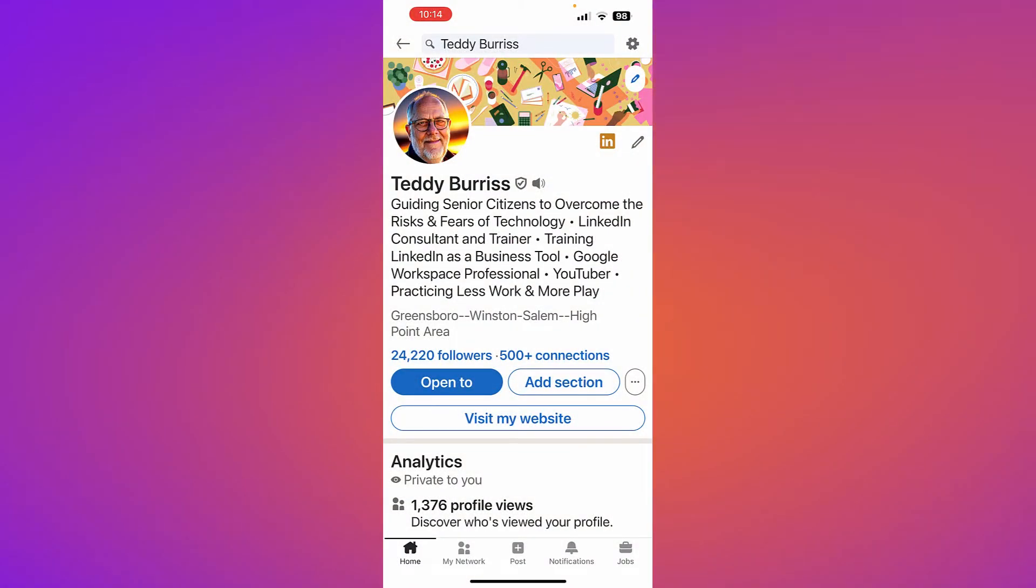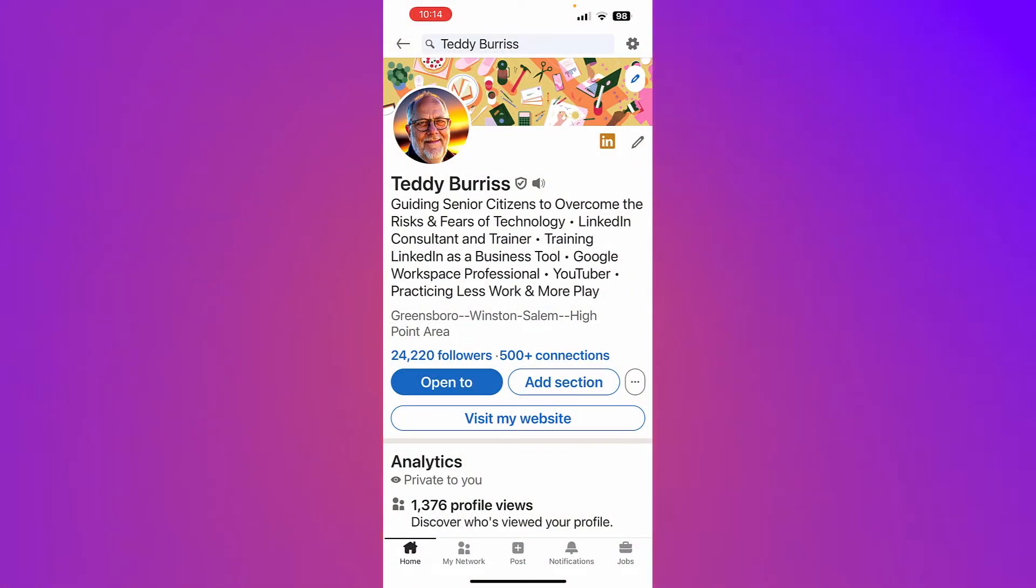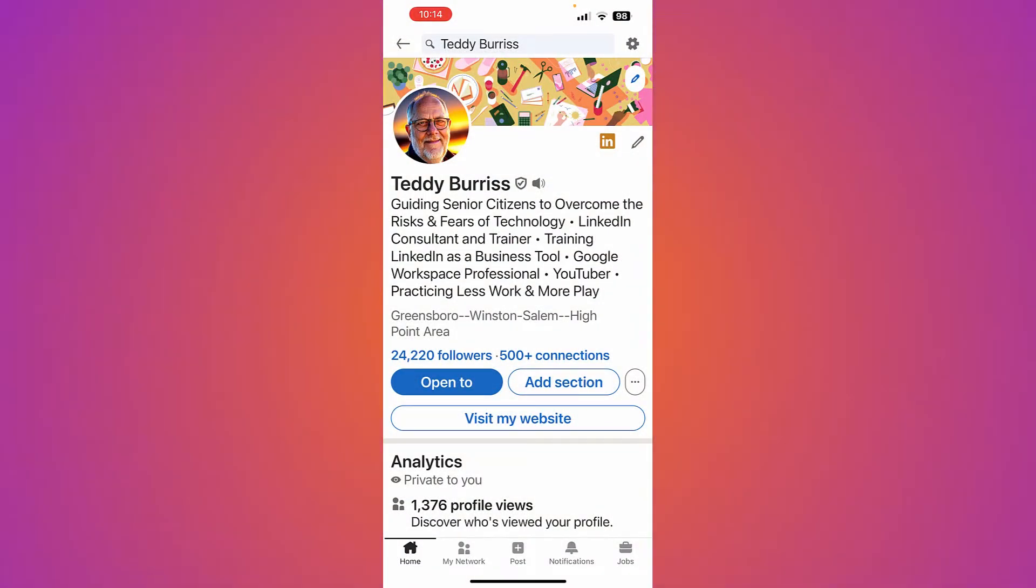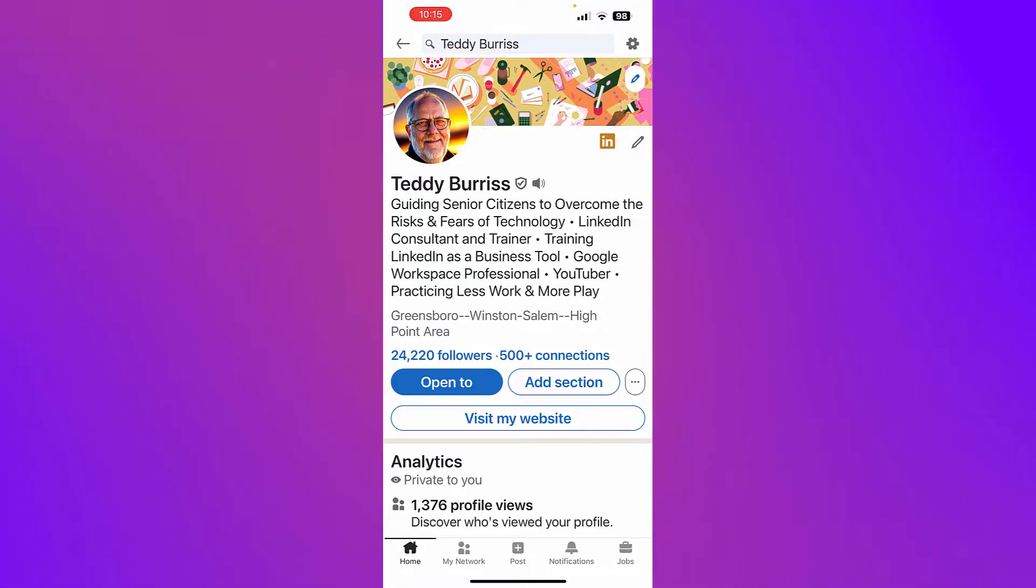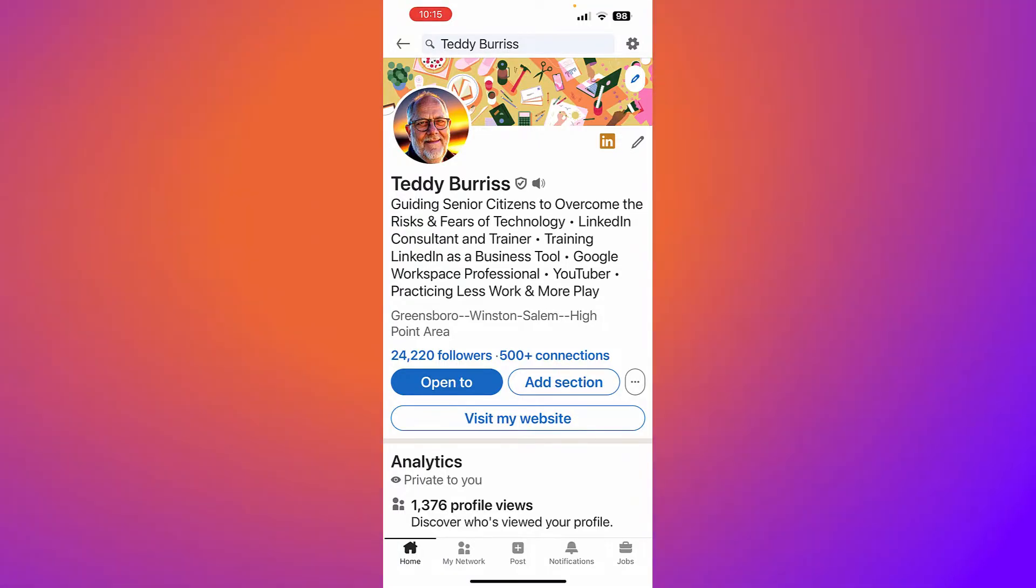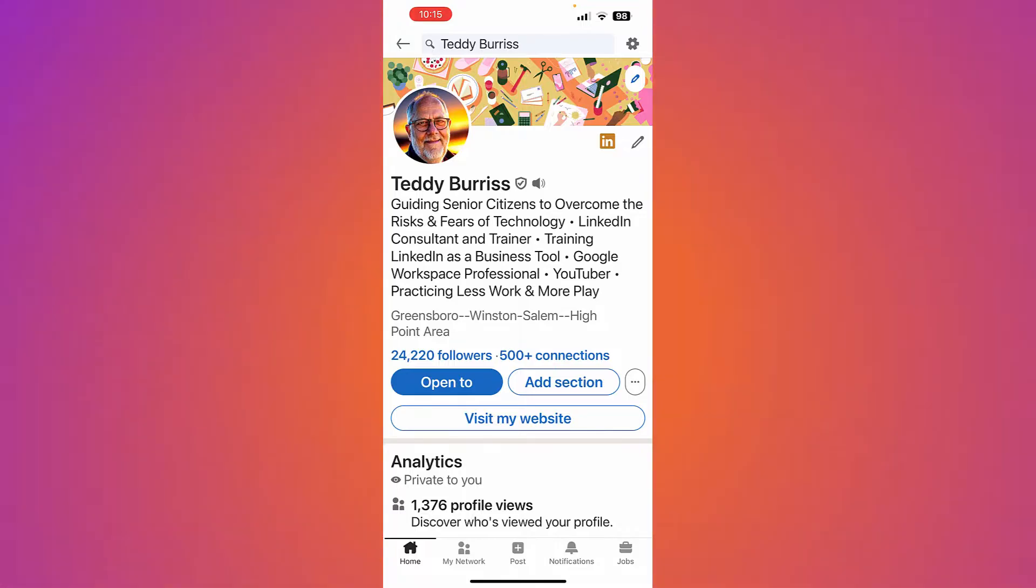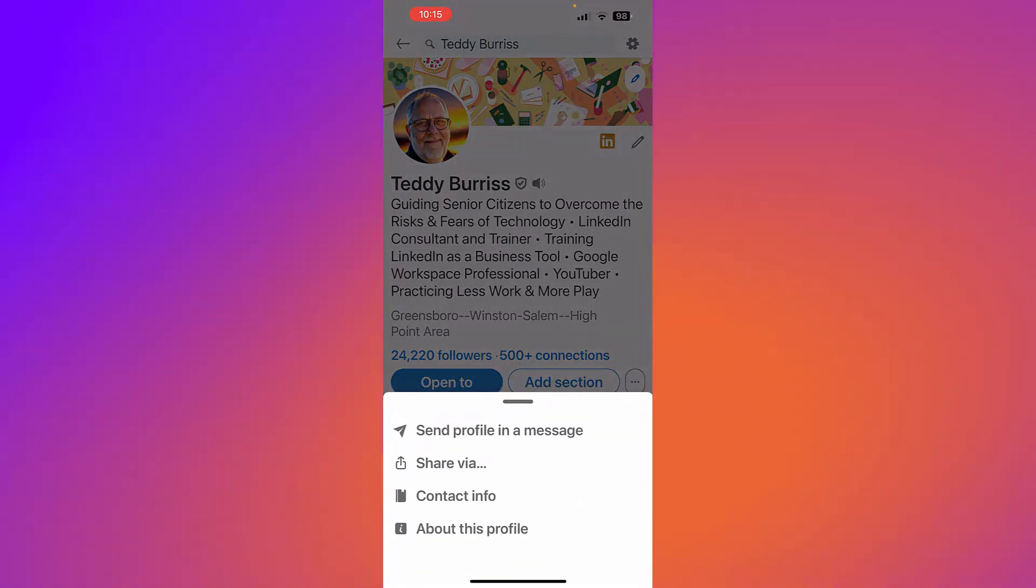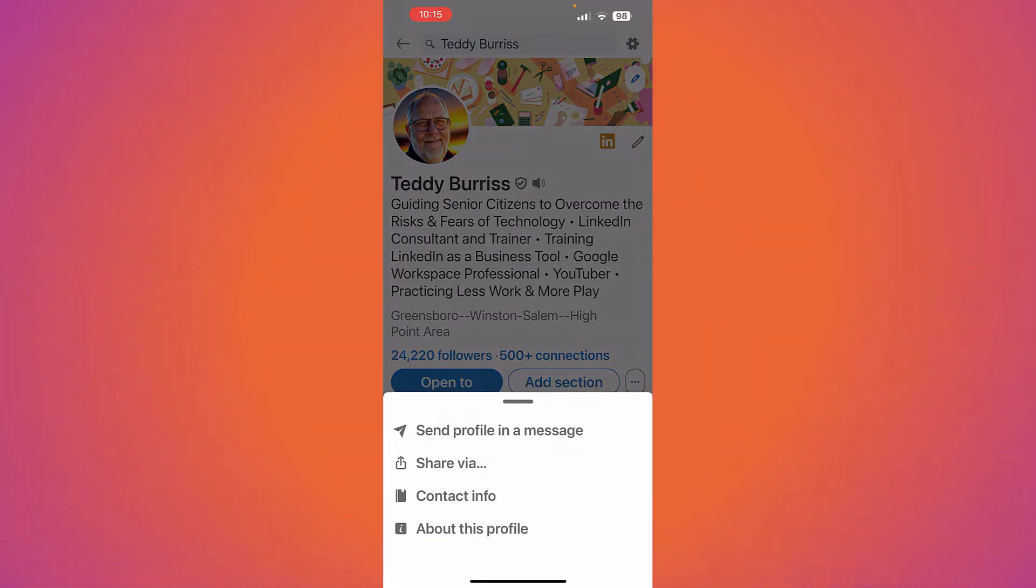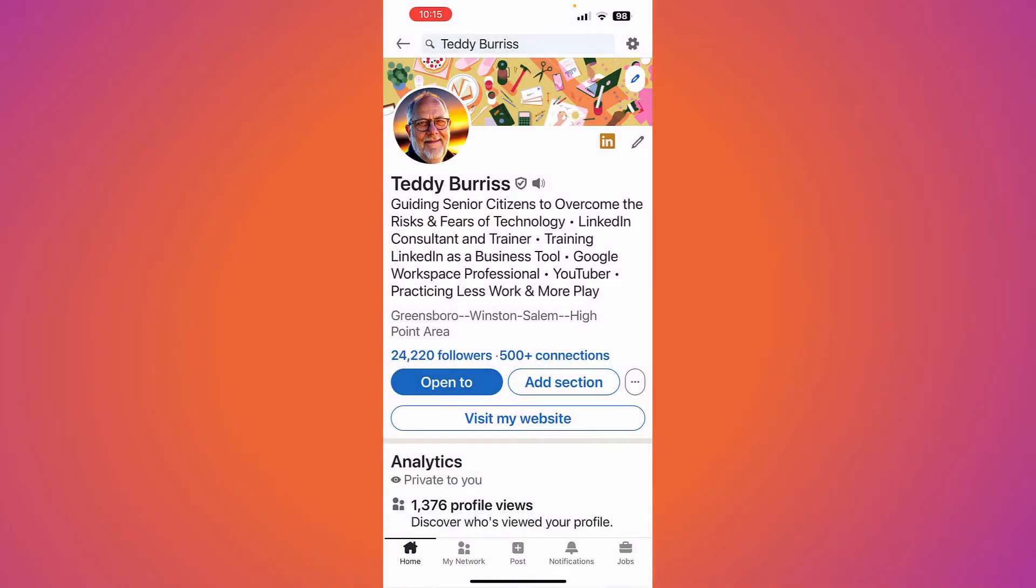The question is, on your mobile device, how do you find your LinkedIn profile URL? How do you find anybody's LinkedIn profile URL? Here's my LinkedIn profile. Click the three dots and you can go to contact info.